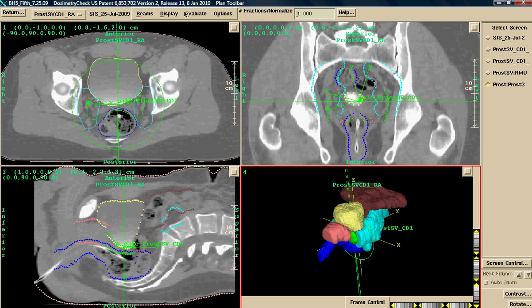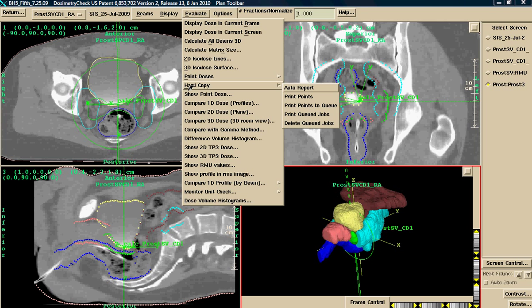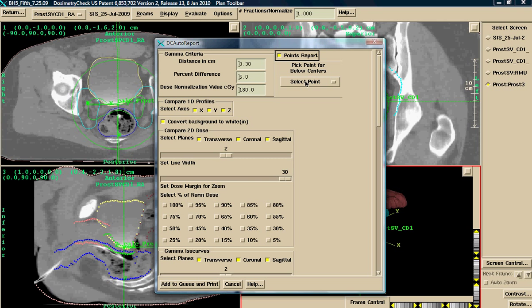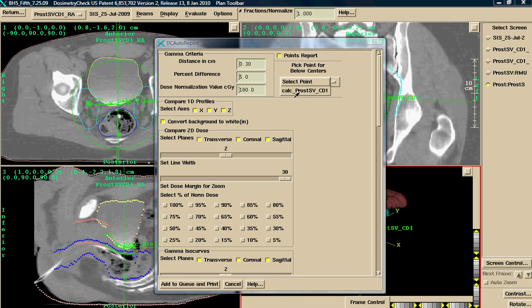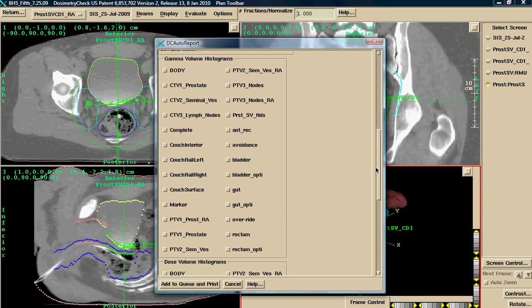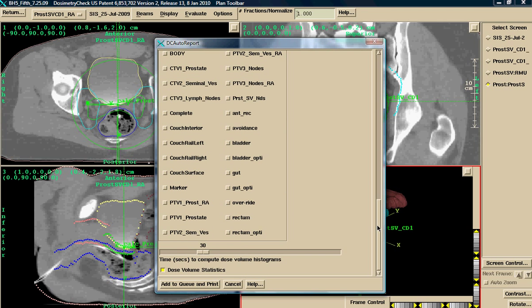The next thing I want to do is go down to Hard Copy. I choose Auto-report. Auto-report is a pre-canned report. It allows you to look at profiles in the X, Y, and Z axis. It picks up the normalization point. You set your gamma criteria, select a point. I choose this particular point. Select the percentages of dose that you're interested in looking at. Unlike other systems, Dosimetry Check has gamma volume histograms. I may want to look at the body and the PTV for prostate.